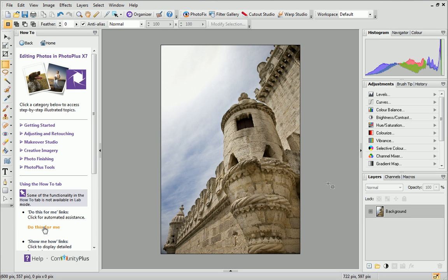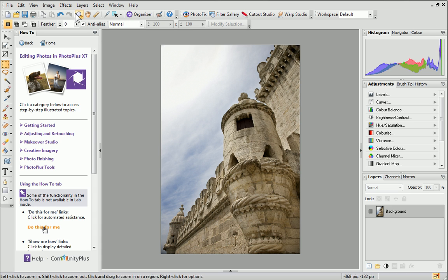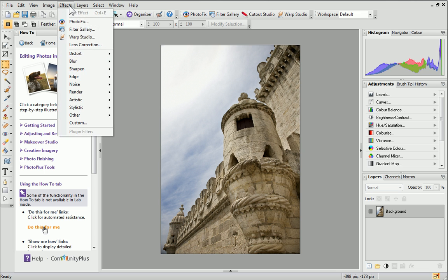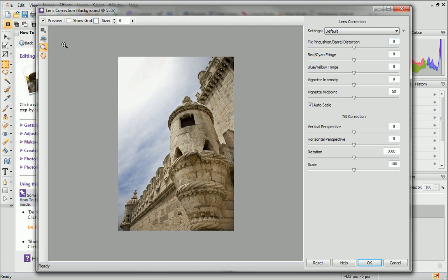Before we finish, let's have a closer look at some of the other options in the Tilt Correction section. I've opened another photo to use as an example, so I'll open the Lens Correction Studio once again.